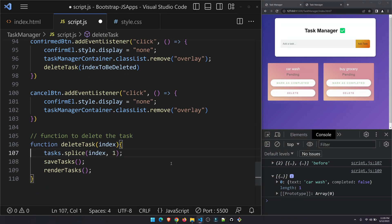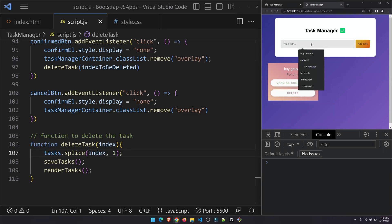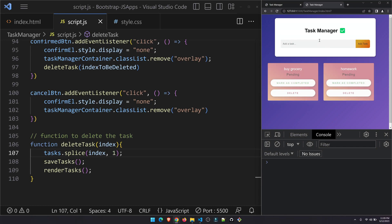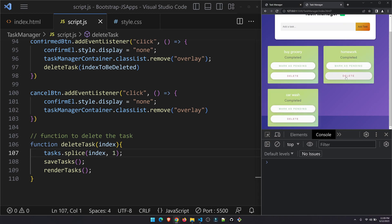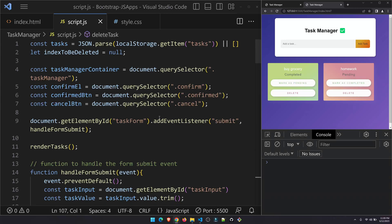Let's do a final test. Mark as completed — delete — confirm — it's gone. Adding multiple tasks: homework, buy grocery, car wash — marking them completed, going back to pending, and deleting. Everything works. Our task manager application is complete — congratulations! If you have questions or want to build another JavaScript application or game, let me know in the comments. Keep coding — see you in the next video!